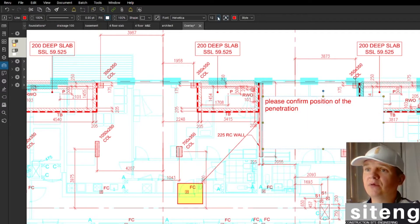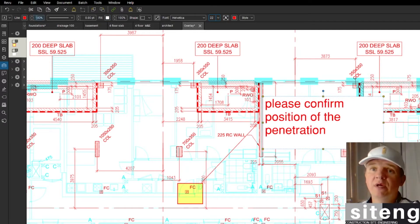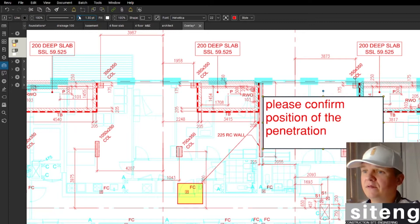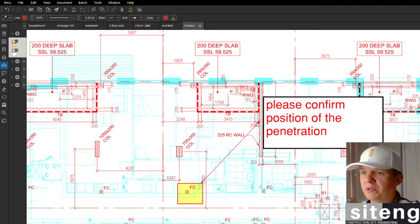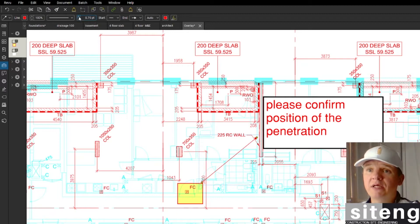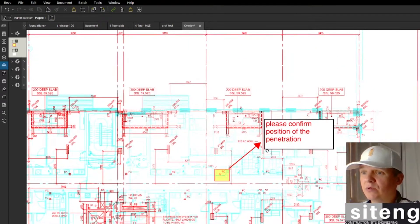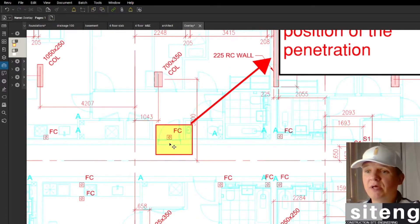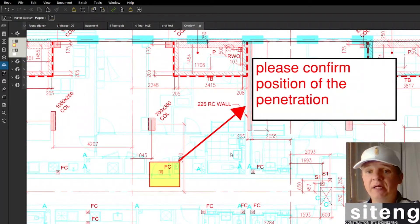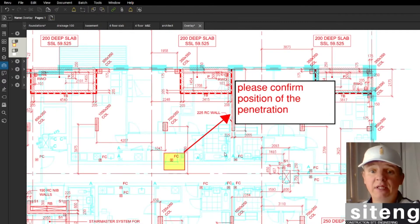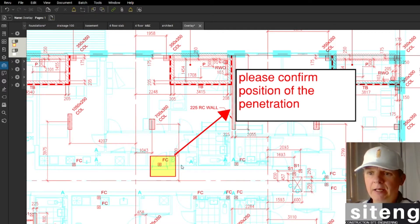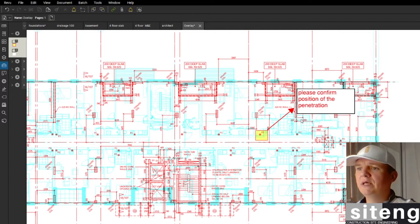I'll leave the background white so it's clearly visible, make the font bigger, and make the line a bit thicker. That's what I would actually attach to my RFI. When you open this drawing you can clearly see — the red is the structural drawing and the light blue is the M&E overlay showing the architect's layout for the building.